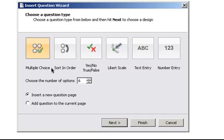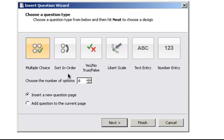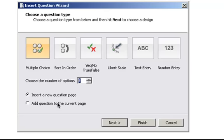Okay, so we've got lots of options for a question type. Multi-choice is the one we're going to use. The other ones are really for using with ActiveExpression kits. I'm going to say there's only going to be four answers and insert a new question page. I could do it just adding the questions to the current page if I wanted to, but we'll just do a new one.